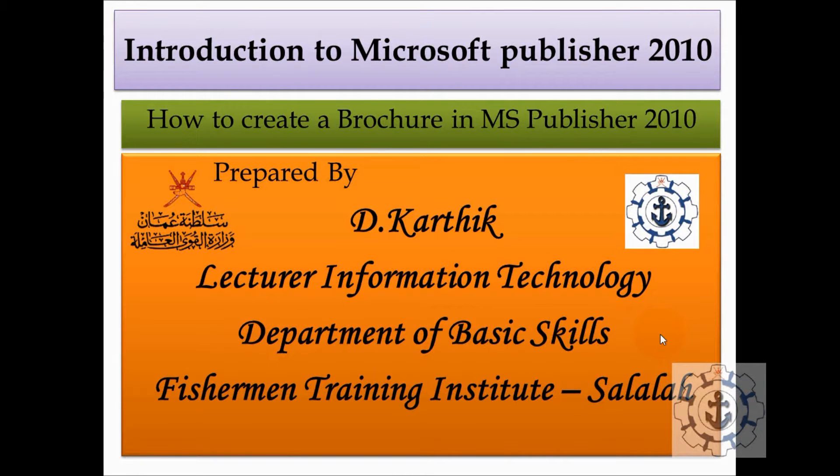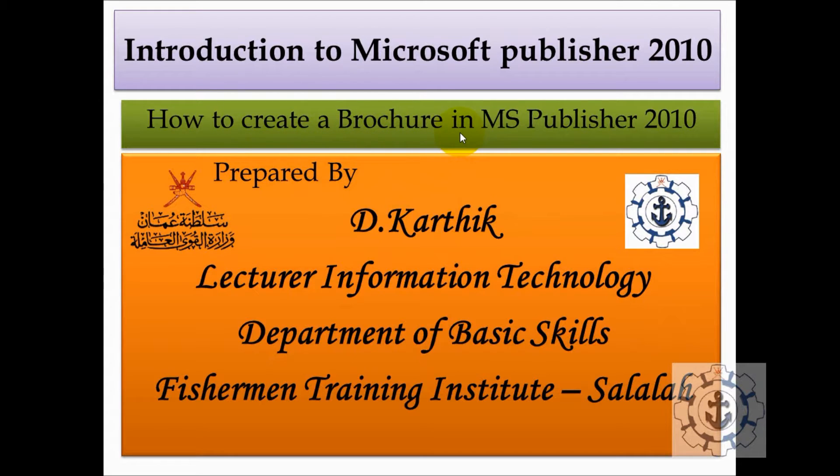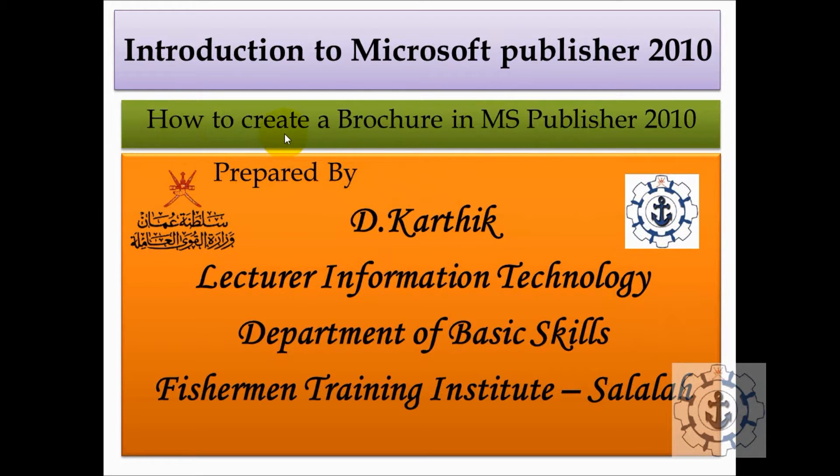Hi, this is Karthik from Fisherman Training Institute, Salala. I welcome you all for this session. In this session, I'm going to teach you how to create a brochure in Microsoft Publisher 2010.